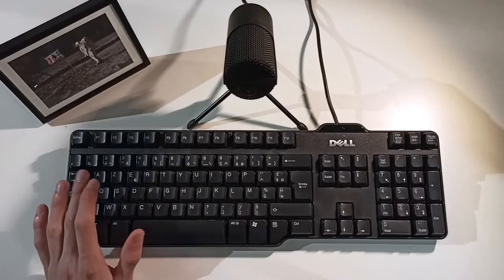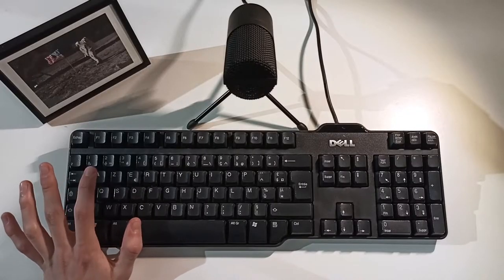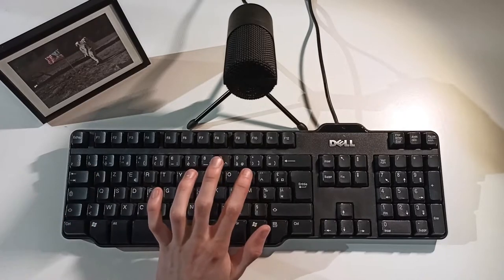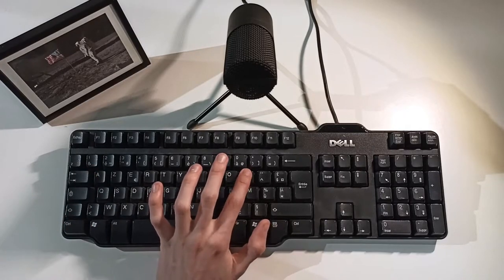To get my training data for the network, I recorded thousands of key sounds using this Dell keyboard.